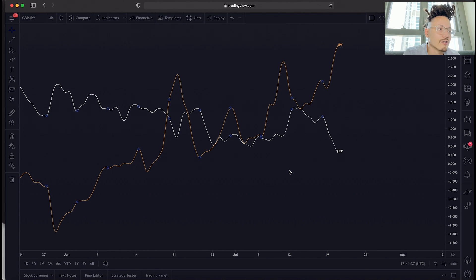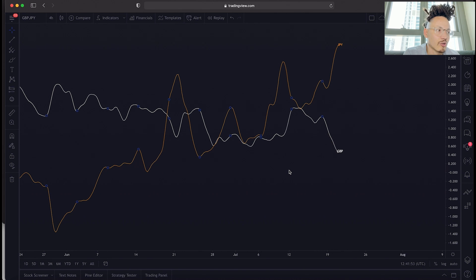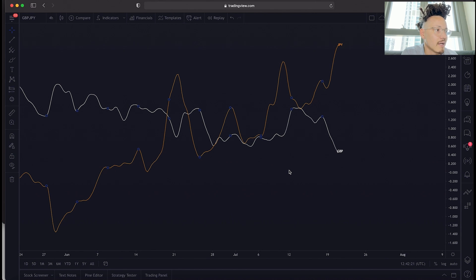There are some currency pairs that coincide with each other and there's confluence between them. For example, if AUD is strong, it's more than likely that China is also strong, because they have economic agreements and trade together. But I'm not going to go so deep into which currencies coincide — I'm strictly going into the currency strength indicator.